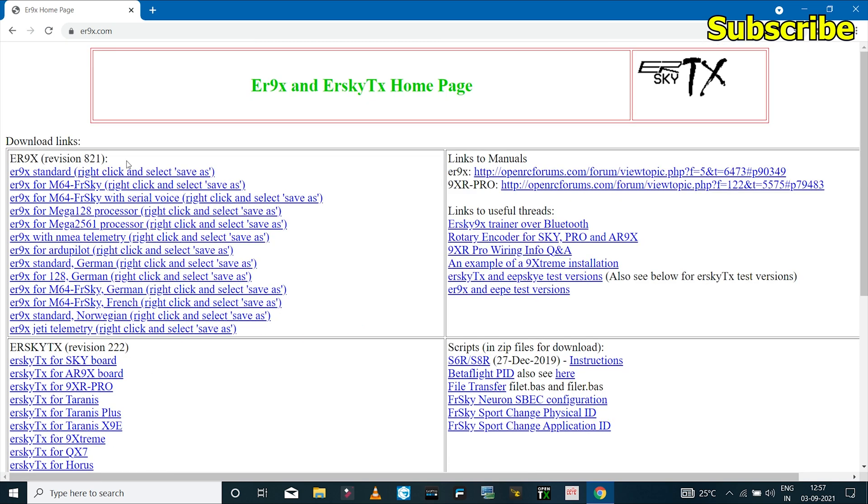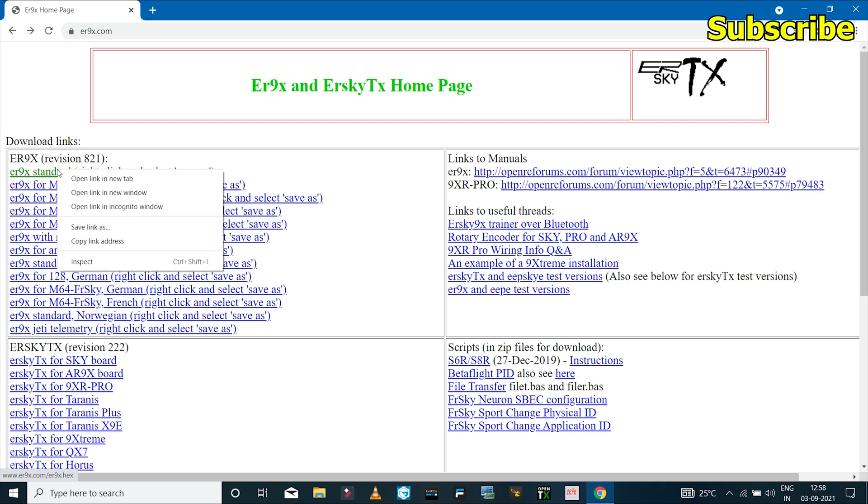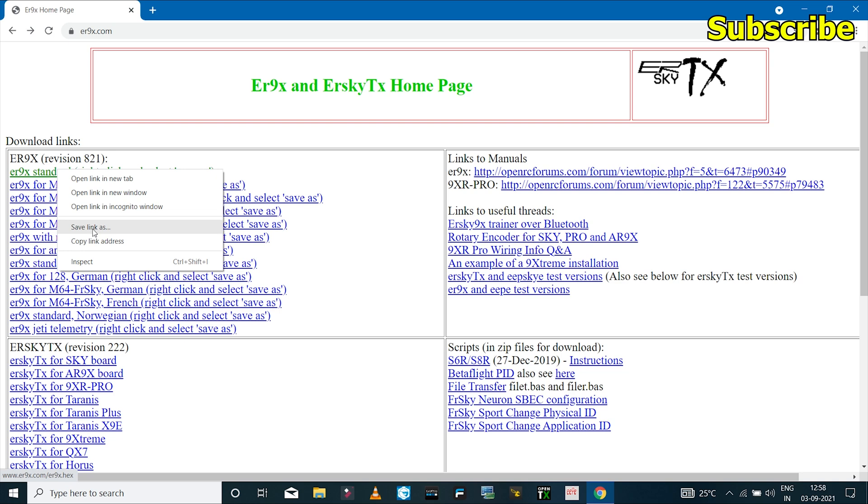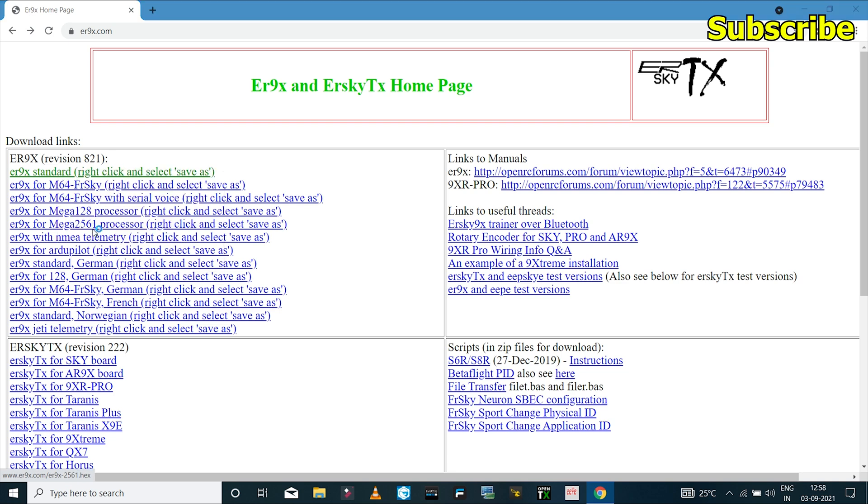The next thing is to download the firmware. So where it says ER9X revision 821, here we have all the stable firmware files of the ER9X. I have the Atmega64 chip on my radio transmitter, so I'll select the first file and save it to my computer.